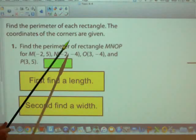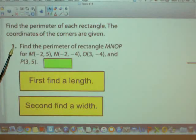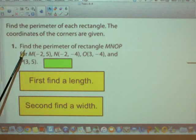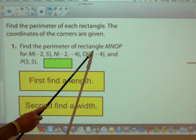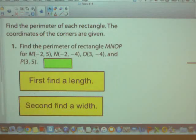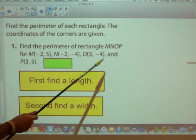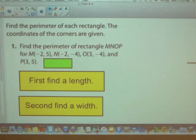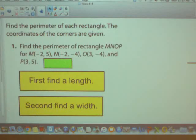Here's a practice problem. This is number one in your book — see if you can find the perimeter of rectangle MNOP using these coordinates, and then I'll go over it with you. Go ahead and pause the video while you solve that problem.